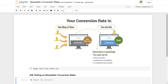A/B testing is a comparison-based hypothesis testing — a statistical method to analyze which one amongst two is performing in a better way. Let's take an example that we are going to work with today: the newsletter conversion rate.